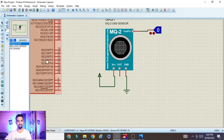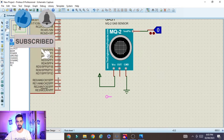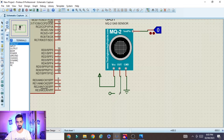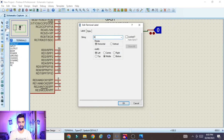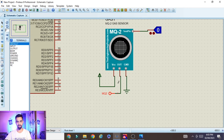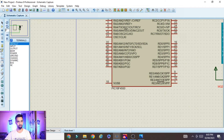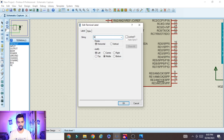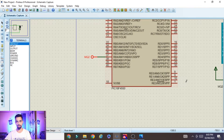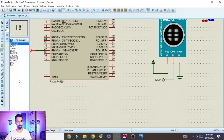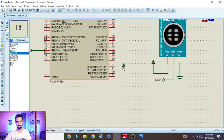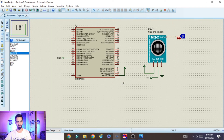The output pin of the MQ2 sensor should be connected to the PIC microcontroller. Go to Terminal Mode, select Default, and place a default pin — connect it and name it 'MQ2'. Now on the PIC controller side, place another default pin at the RB4 pin, connect it, and name it 'MQ2' as well — this links the two. Then connect the VPP pin of the PIC to power using the Power terminal. This completes the MQ2 sensor connection to the PIC controller.